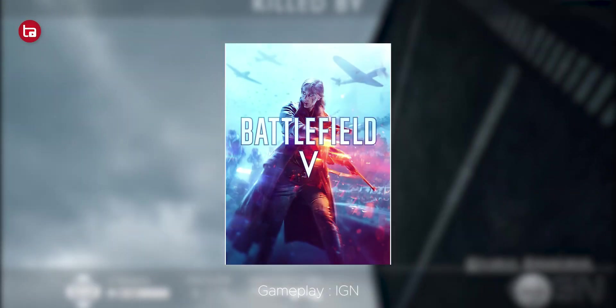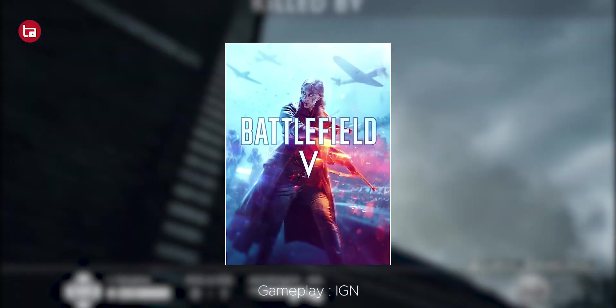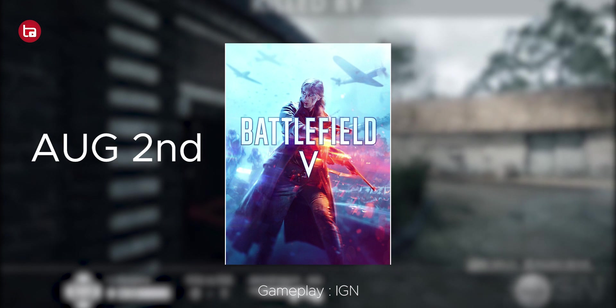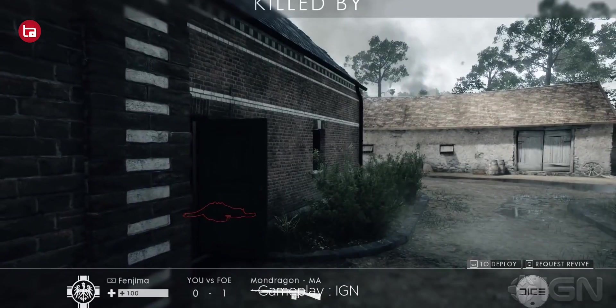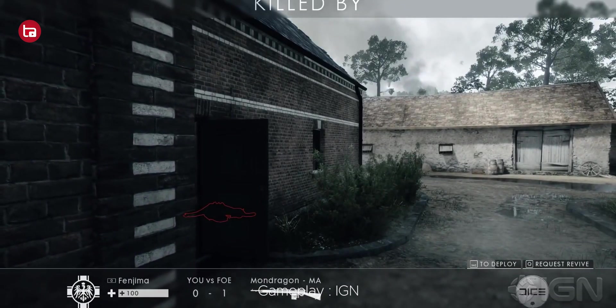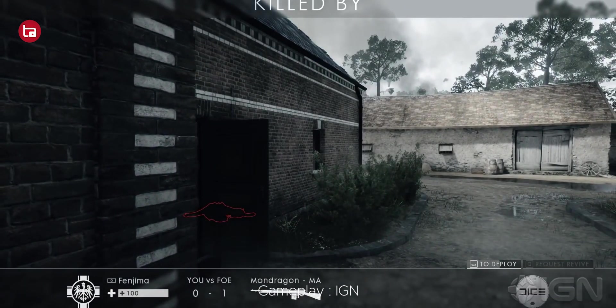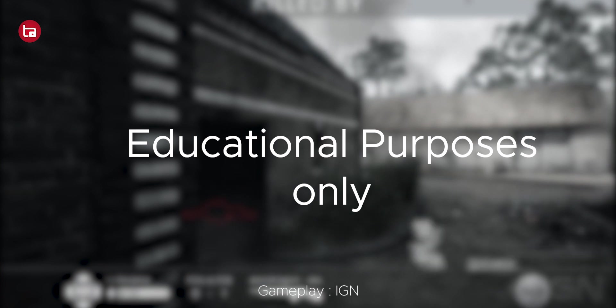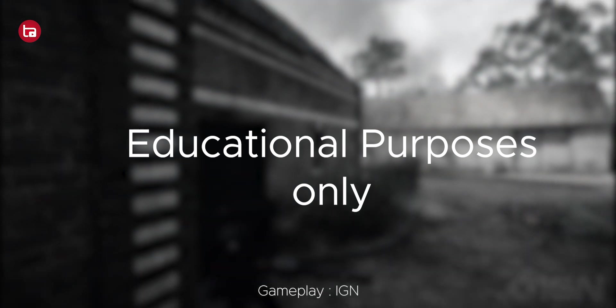Not only Battlefield 1, but Battlefield 5 is also going to come by August 2nd. If you need to claim that, you have to use the same trick. And by the way Amazon, this video is just for educational purposes. Do not give any copyright strike or something like that.